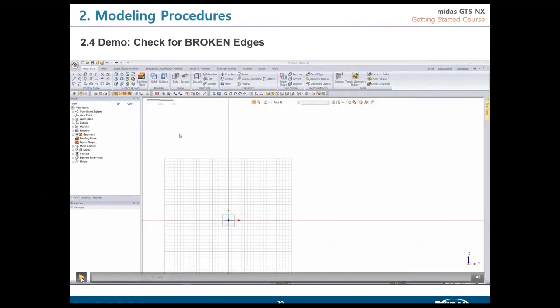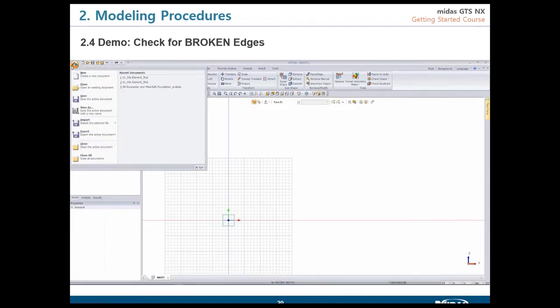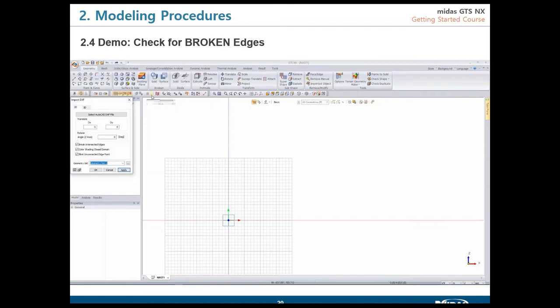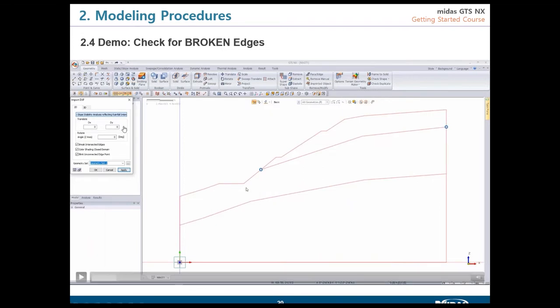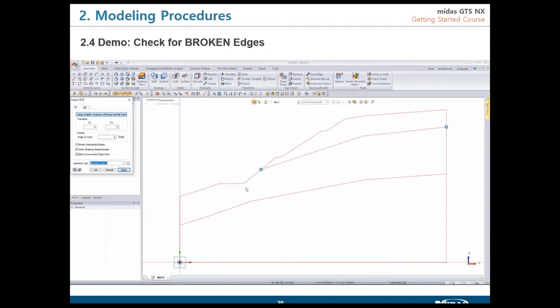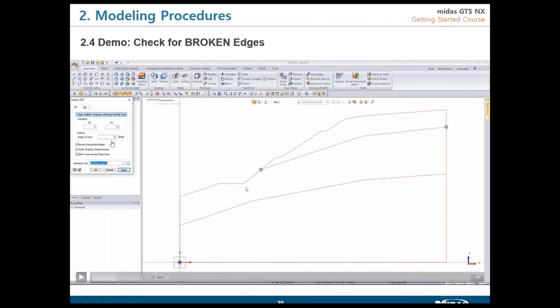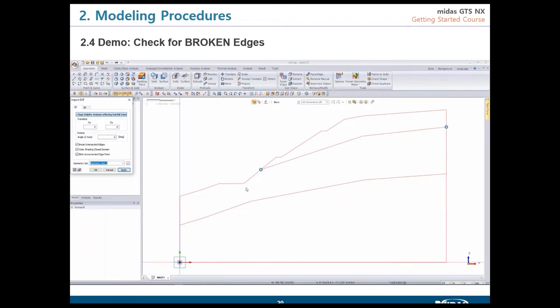The next video shows a case with broken edges. The procedure is the same - import the DXF file with a sketch. When broken edges exist, you cannot see color feedback because the edges don't form closed shapes recognized by GTS NX. Instead, you see indicators for interconnected edges. Note that broken edges are different from unconnected edges: unconnected edges have a small gap between them, while a broken edge has multiple points along it.